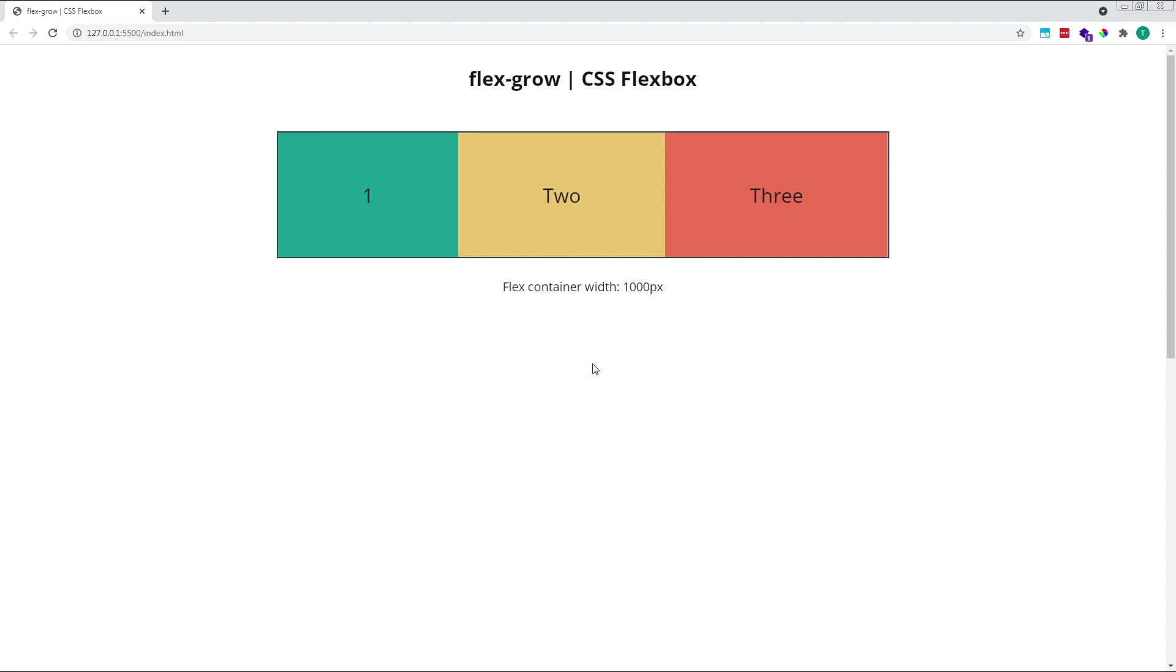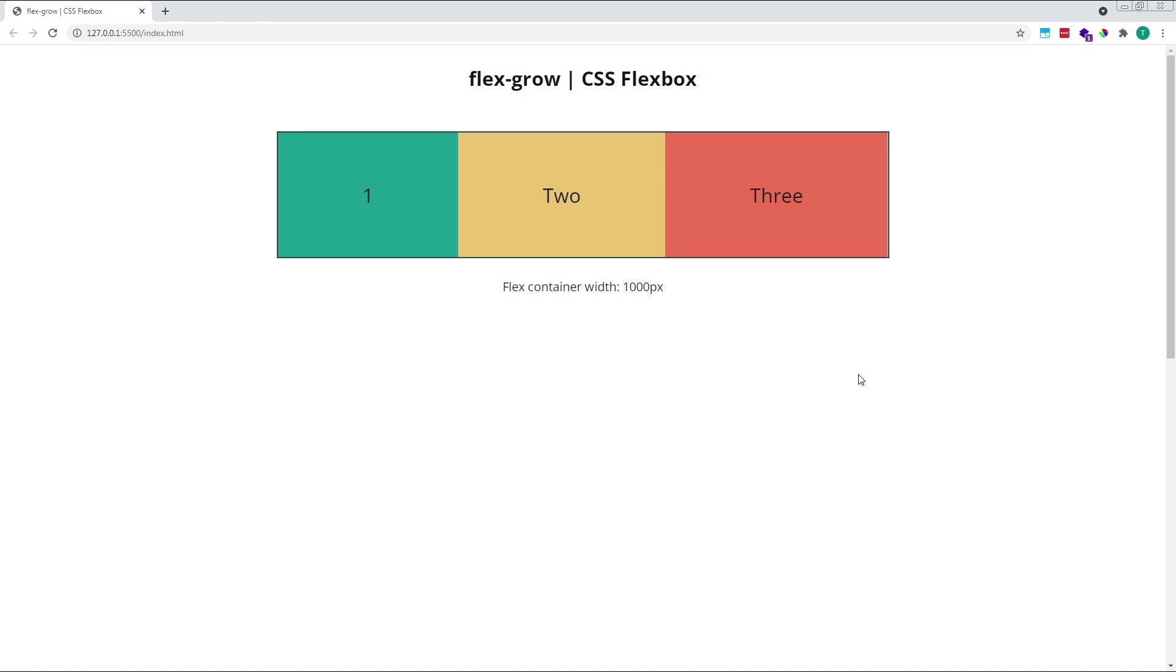Finally, let's touch briefly on how the flex direction property affects flex grow. All of the examples in this video have been in the default flex direction of row. If you're working in the column direction, the principles all remain the same, however it's the height of the flex container and flex items that are important, not the width. Items will increase in size along the vertical axis rather than the horizontal axis, so it's their height that will be affected. Any positive free space will be calculated based upon the combined height of the flex items and the total height of their parent flex container.